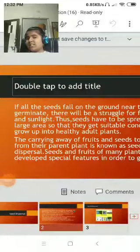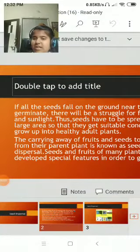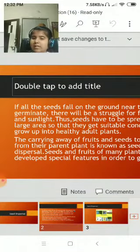Hello friends, welcome to my channel. Today we are going to learn about seed dispersal.